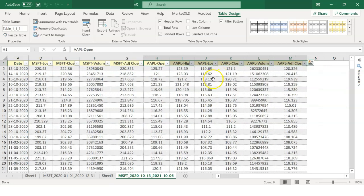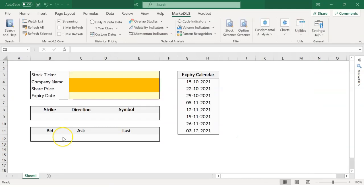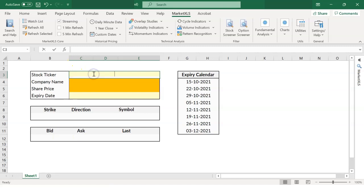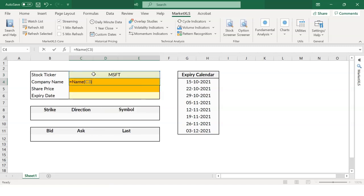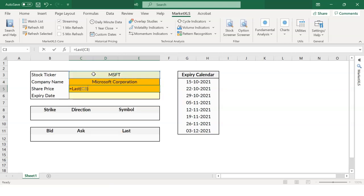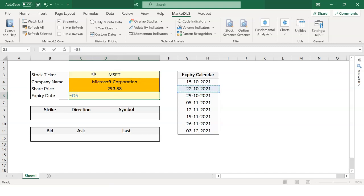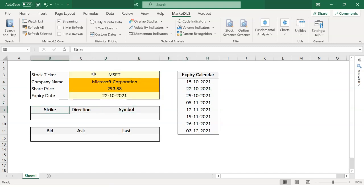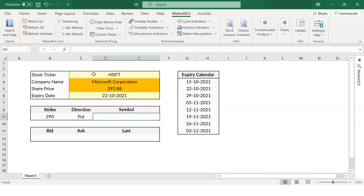Let's see how we can find the option symbol. Let's fill out some basic details. Stock ticker is MSFT. Let's fill the company name and the last share price. Pick an expiry date. We have a table for reference. Put the strike price for which the symbol is needed and the direction, that is, call or put. Let's put all of it in the formula now.